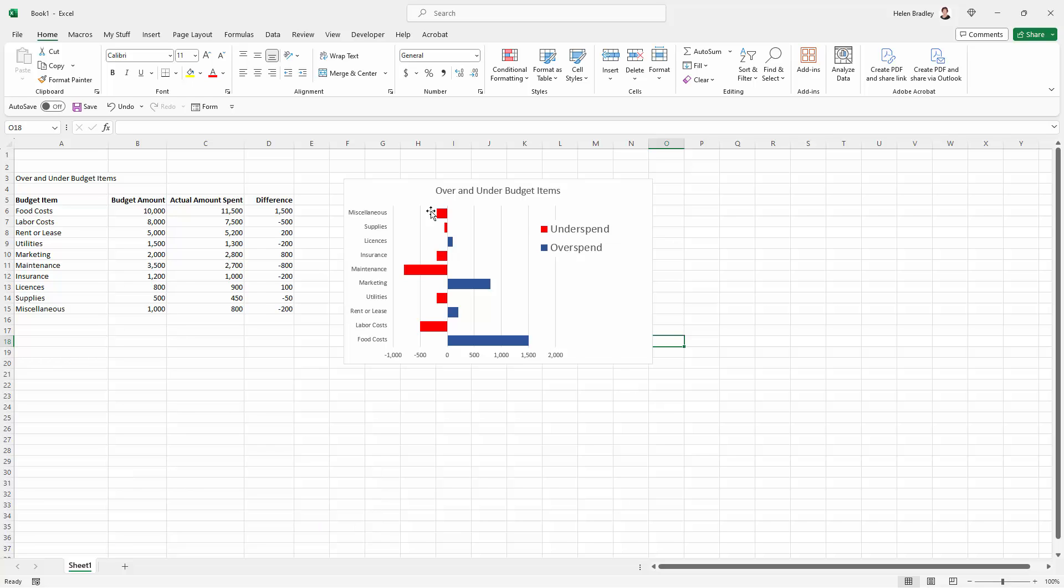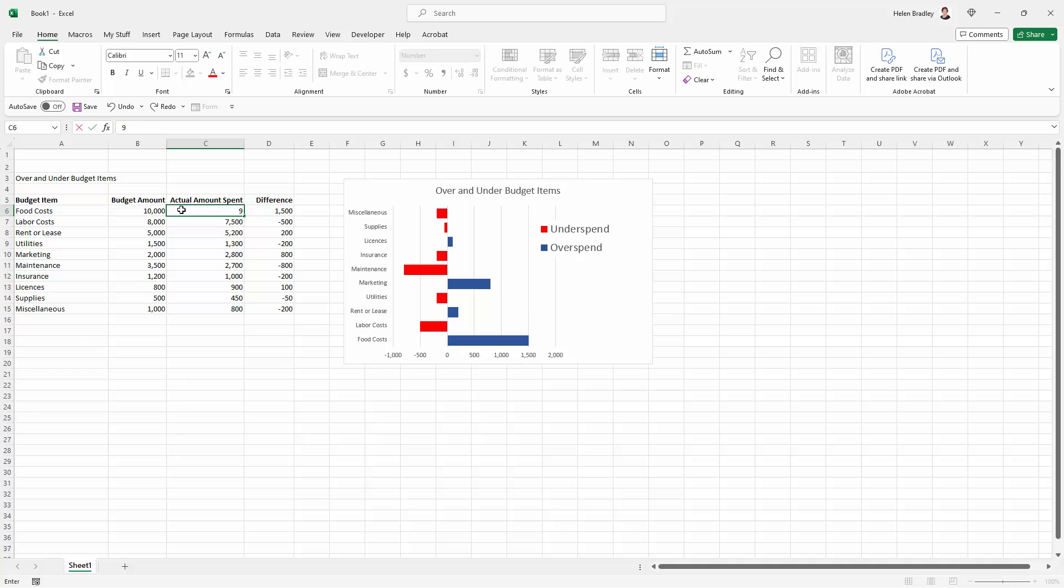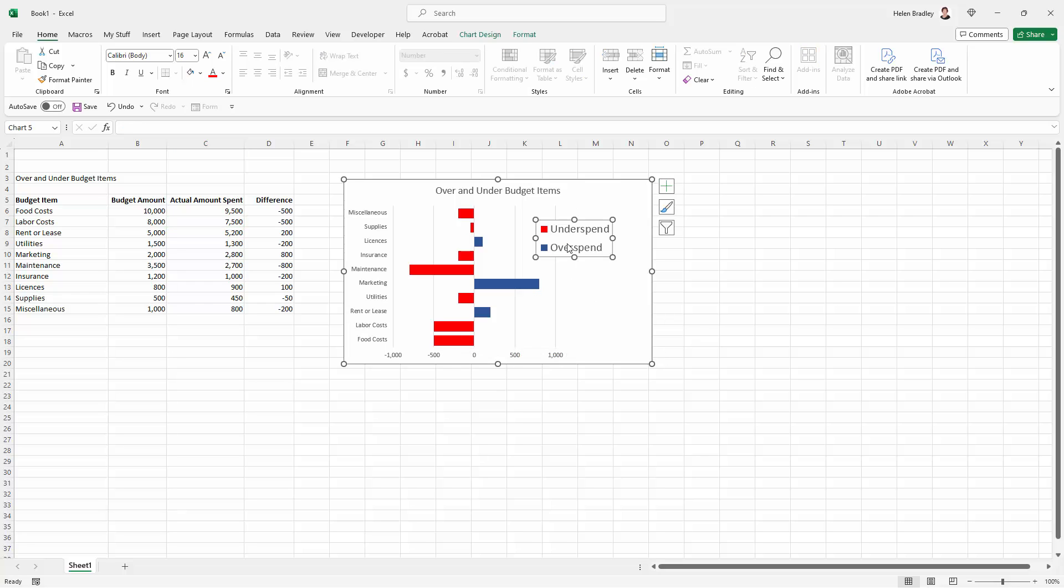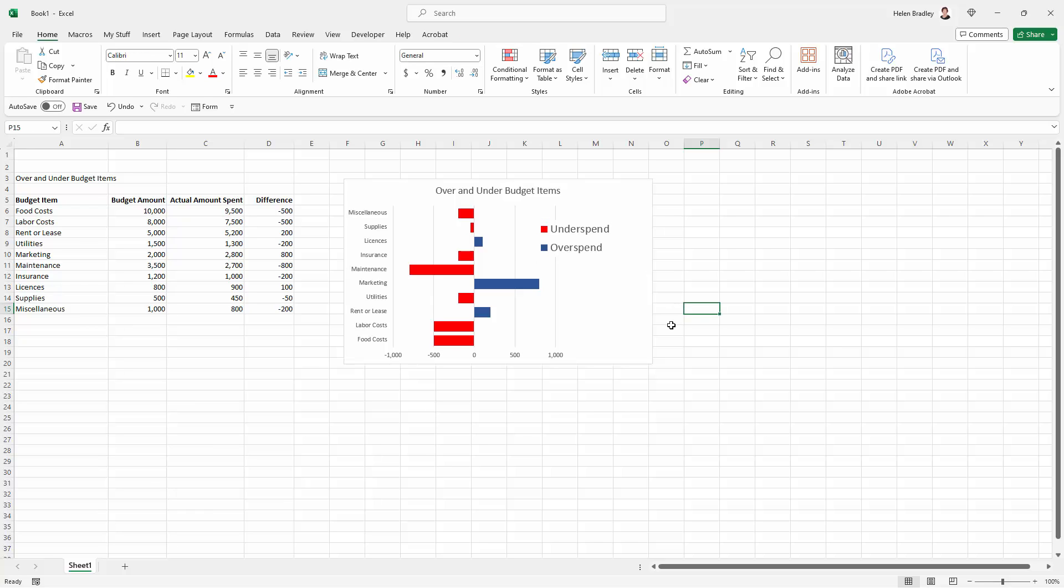But you can see that the legend is there and we're able to change the values in the actual data. So if I change my amount spent here to 9,500, then the plot here is just going to change sides. Everything is still intact and we've got a double legend if you like that's showing the data in this two-colored chart.